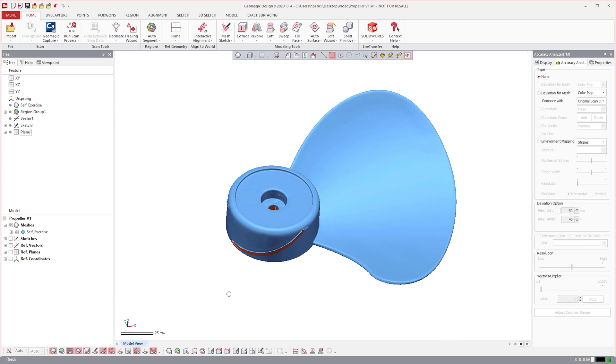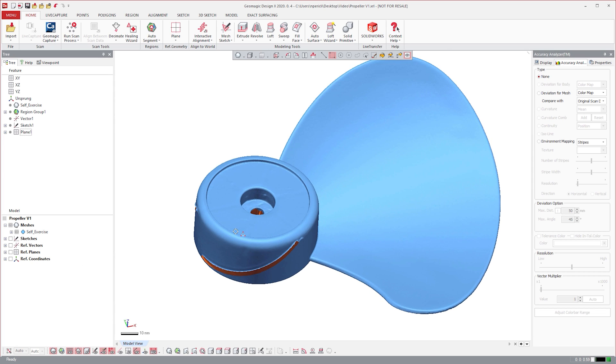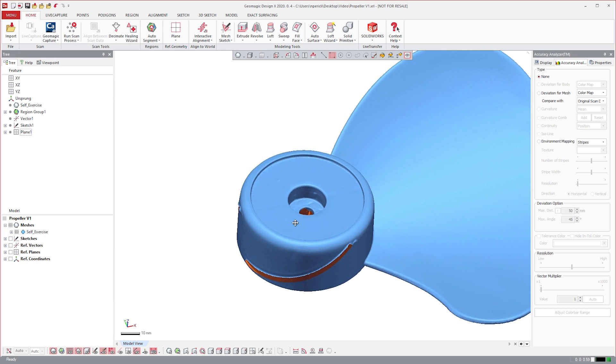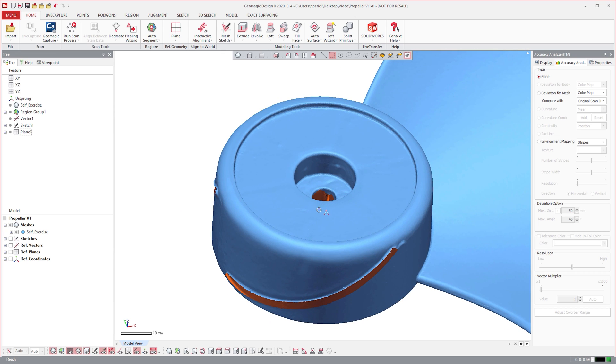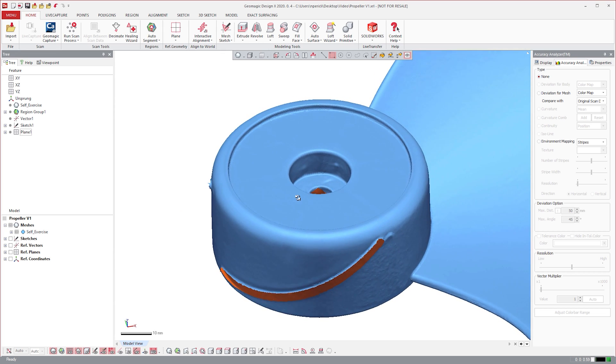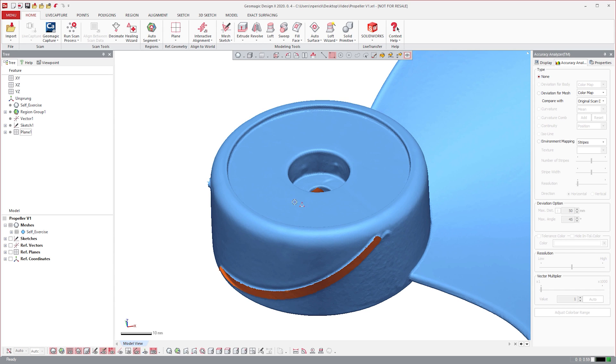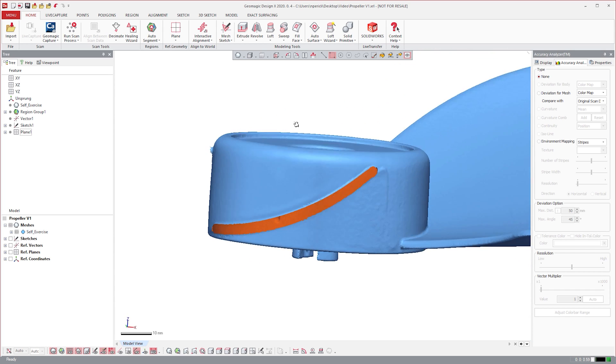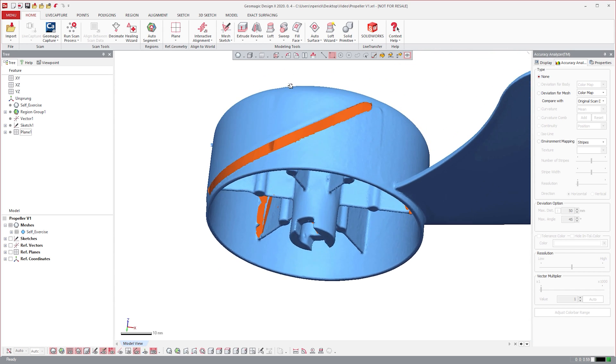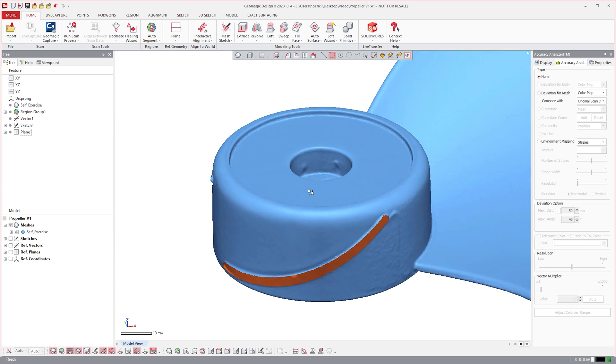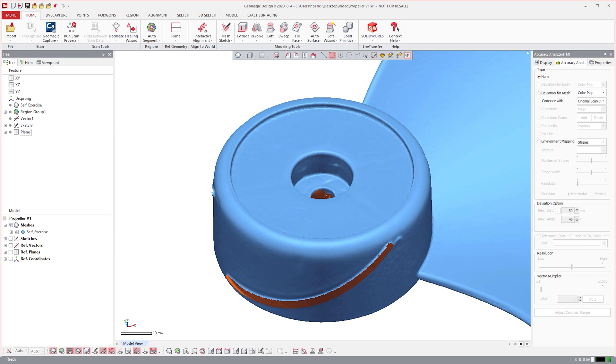I'll start by creating this central hub using a revolve feature, which is probably something that most CAD users are familiar with. However, in this workflow, I'll create a sketch profile by referencing the scan data using a mesh sketch.